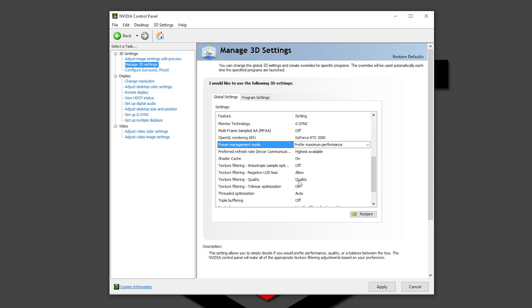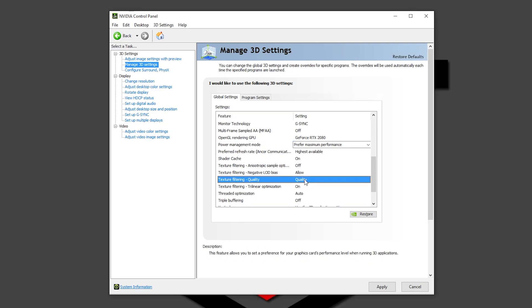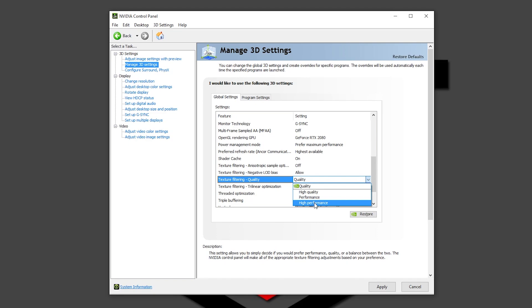Texture filtering quality, I will recommend right here also to put it into high performance. But again guys, depending on the games that you are playing and what you want to achieve, if you cannot get with higher quality the frames that you wish for, then set it into high performance. But if you play more, like I said before, more role playing games or single player games, you can put it in quality or high quality. You're going to maybe see a little bit more details in the textures, but mostly with high performance, I find it fine.